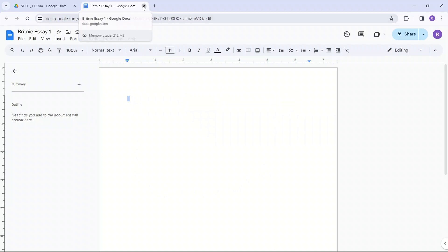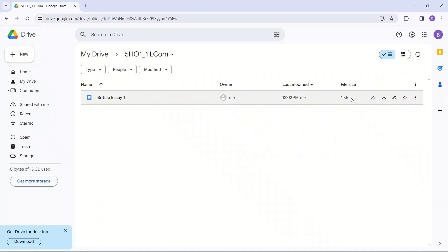I'm going to exit out of this. And here we can see it says, Brittany, essay 1. The owner is me. And the file size.